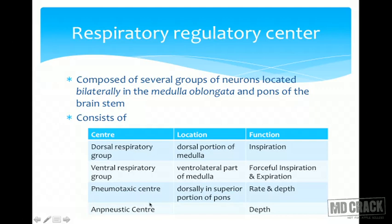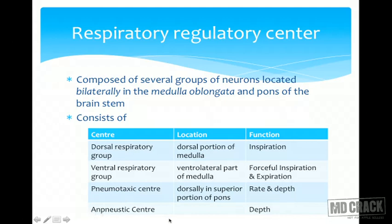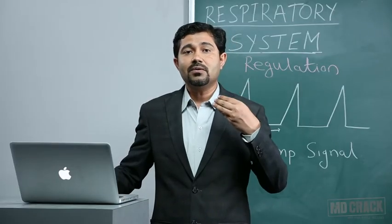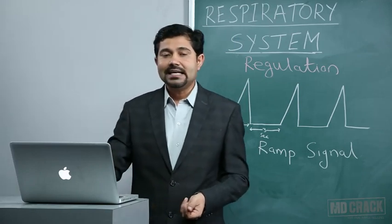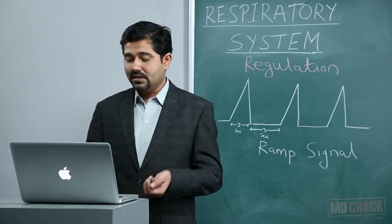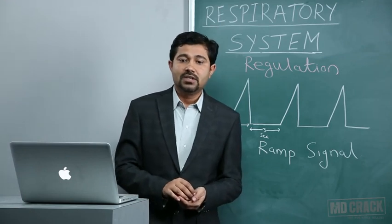Then we have the pneumotaxic center — 'pneumo' stands for air — these are the ones which mainly regulate the rate and depth of respiration. They are situated dorsally in the superior portion of the pons and ultimately act over the dorsal and ventral respiratory groups to change the rate and depth of respiration. Somewhere between the pneumotaxic center and the other respiratory centers lies the apneustic center. Apnea is the stoppage of breathing in a deep state of inspiration — whenever this apneustic center is stimulated, respiration stops in a deep state of inspiration. It is thought to mainly monitor the depth of respiration.